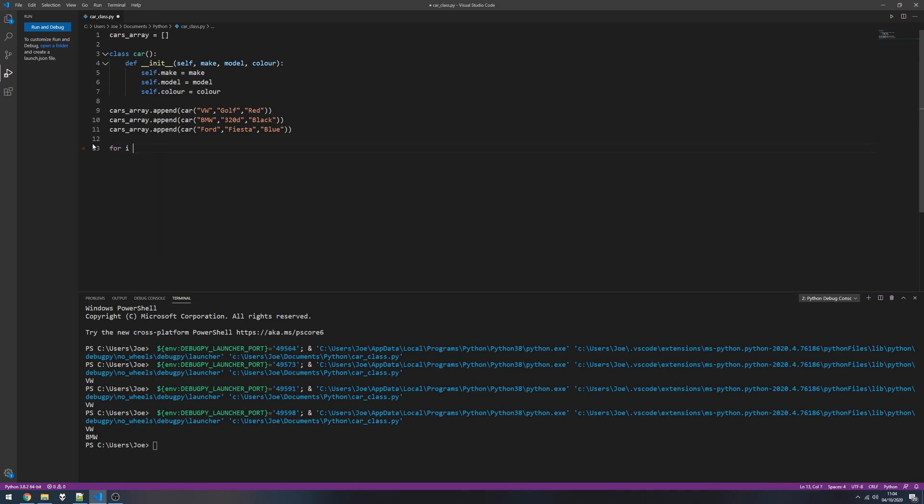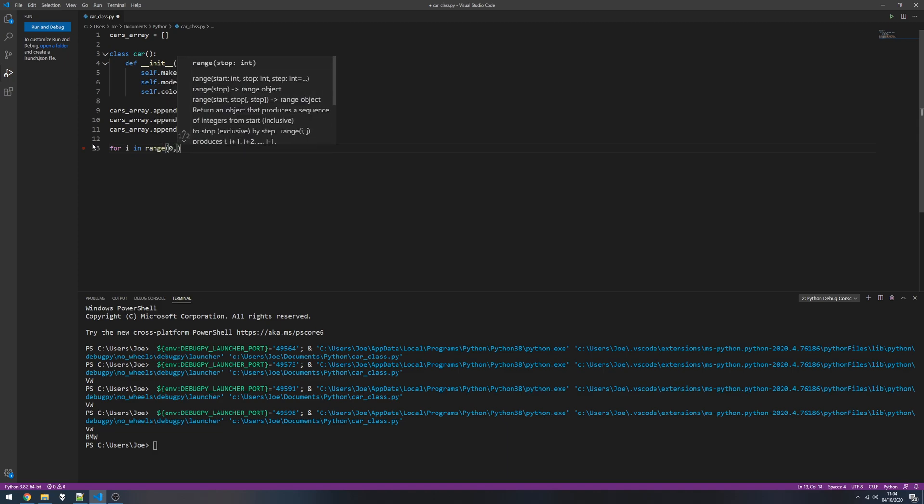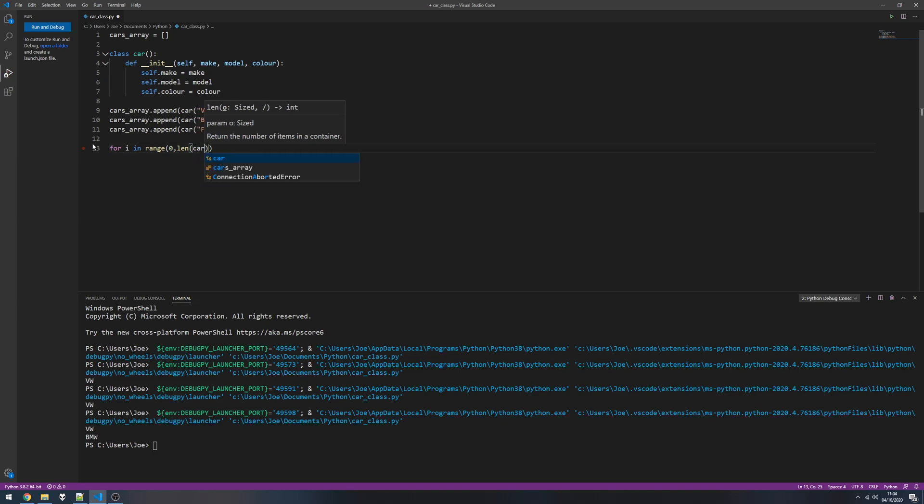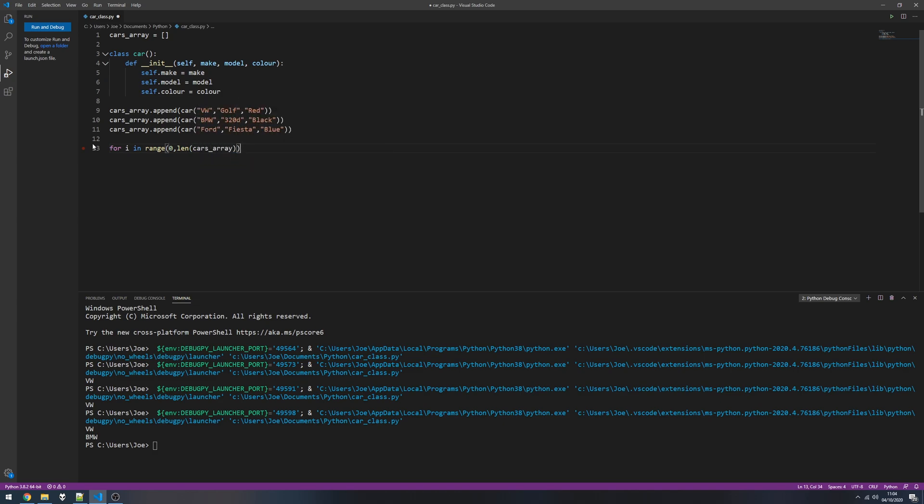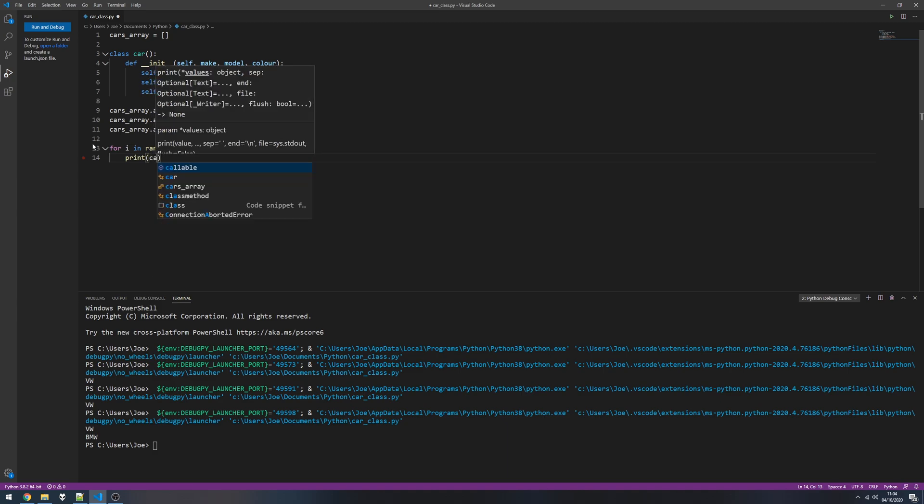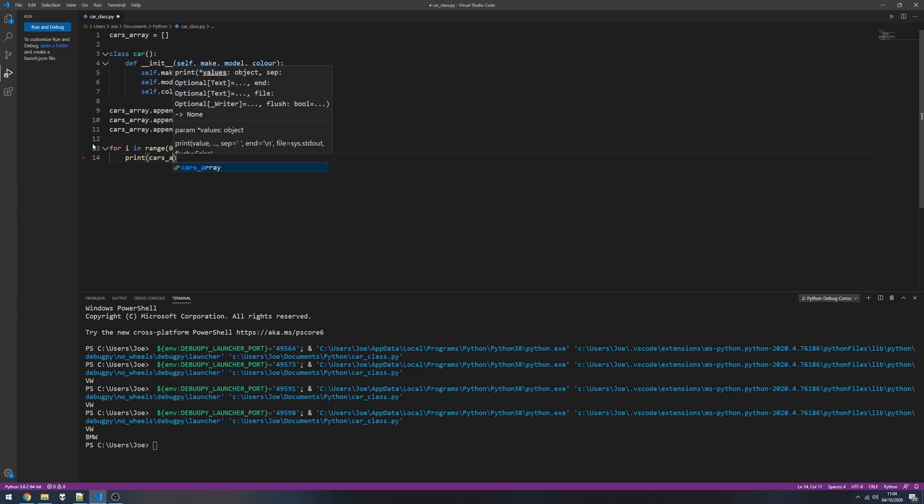And if we wanted to just do this in a for loop: for i in range zero to the length of our car array, cars underscore array, and we're going to print each item, so cars underscore array.